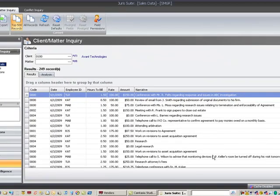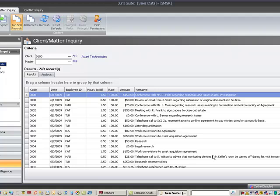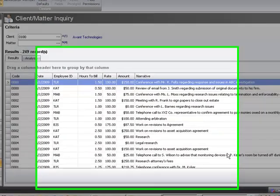Add a total to the grid. Did you know that in Juris Suite you can add a total to the columns in your time, expense, or inquiry grid? It's very simple.